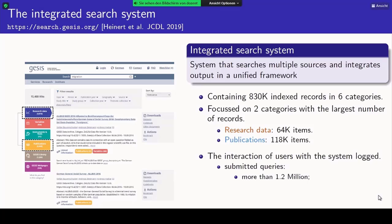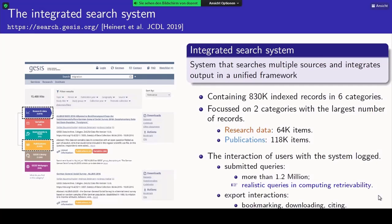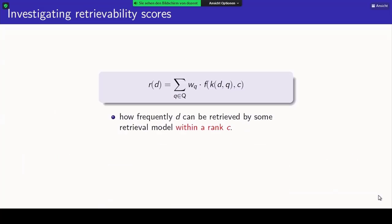We used the submitted queries from live users — more than one million queries — which provide realistic queries for computing retrievability. Along with that, we have export interaction data as an implicit feedback signal indicating whether an item is relevant or not. Using these two aspects of the integrated search system, we study the rest of the work.